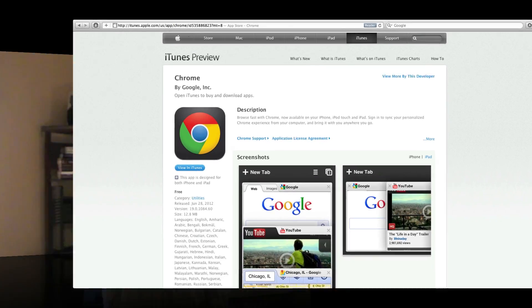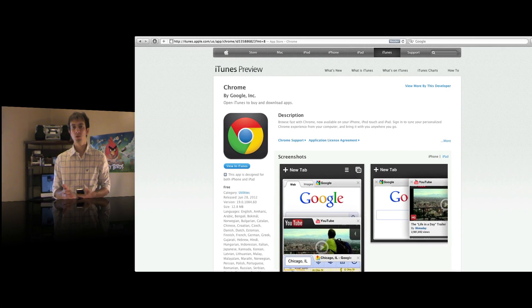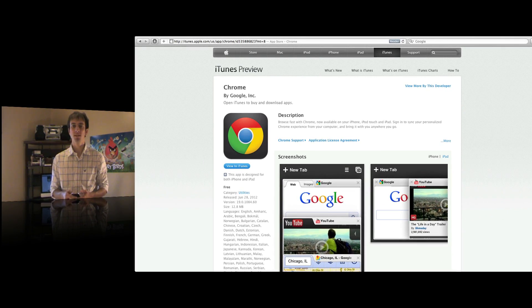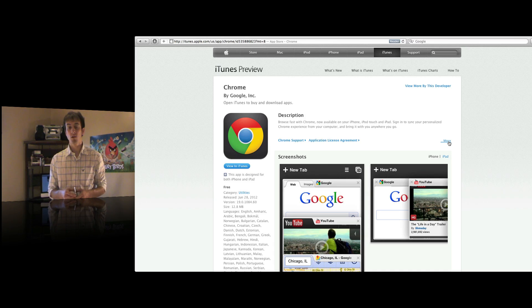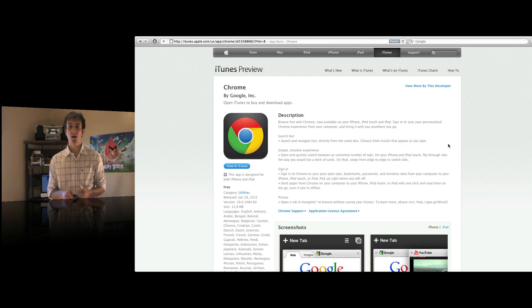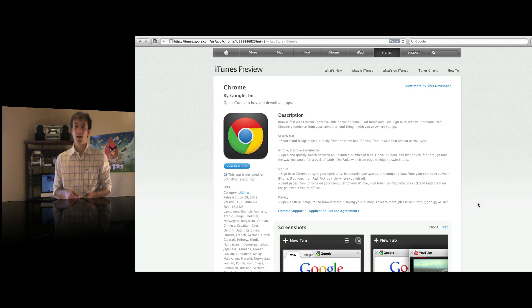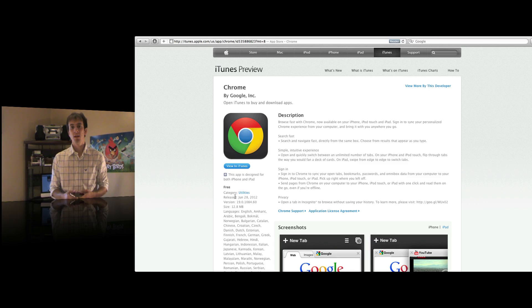Hey everybody, it's Jonathan. Today I'm reviewing an app called Google Chrome. Google just released Chrome last week for iOS devices, and of course it's been available for download on a computer for a while now, and a lot of people have been very impressed with it.